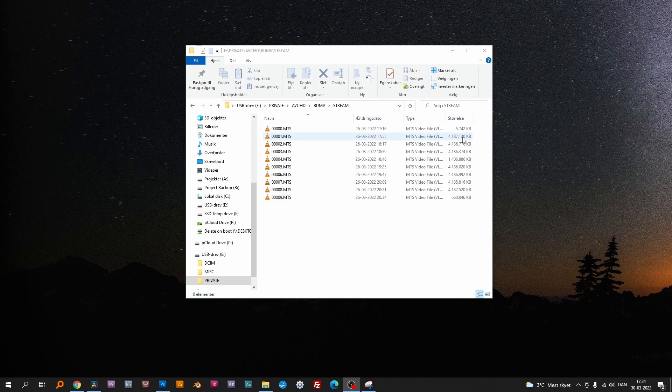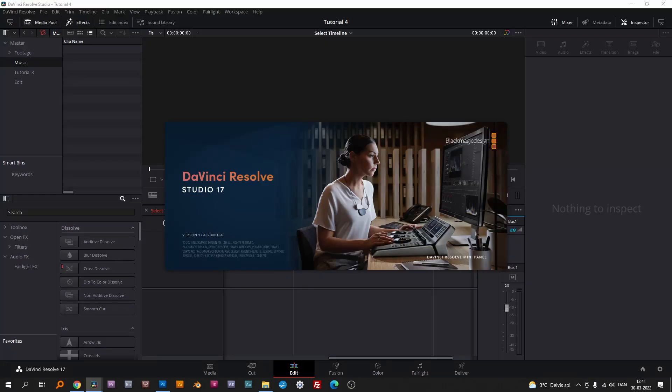Premiere Pro and other video editing programs can import the files directly from the camera and process them as one file. DaVinci Resolve doesn't have that option, so we need to do the merging of the files manually before they can be imported and edited on the timeline.